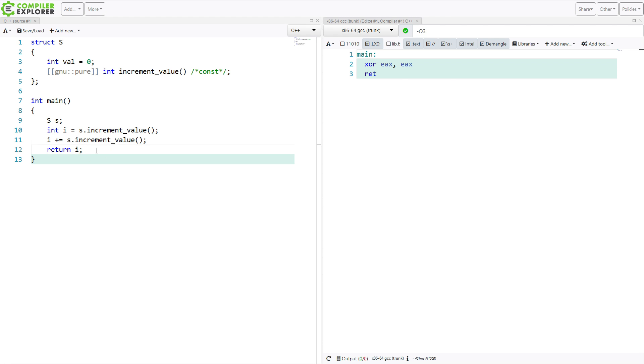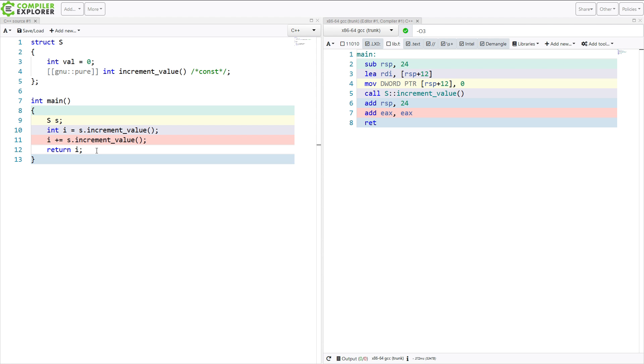because some integer was returned to us twice here. And we can see that it calls increment value, and then it adds it to itself, effectively doubling the value. So it's done exactly what we told it to do.